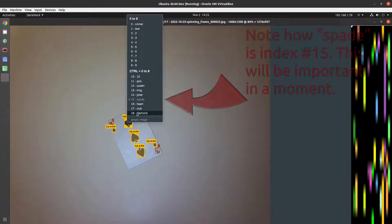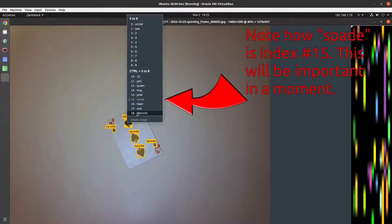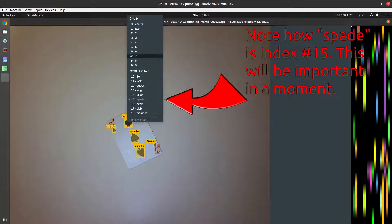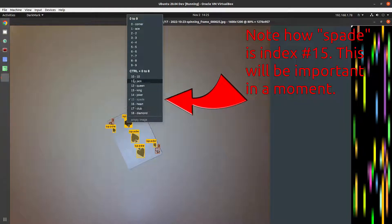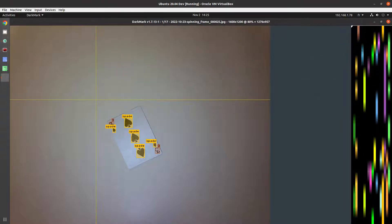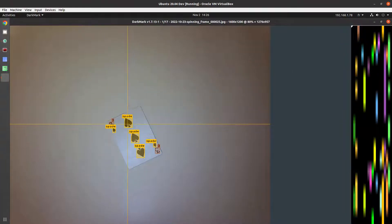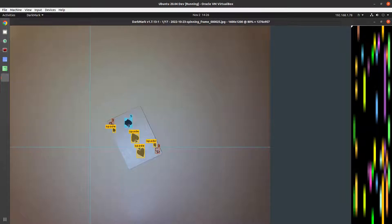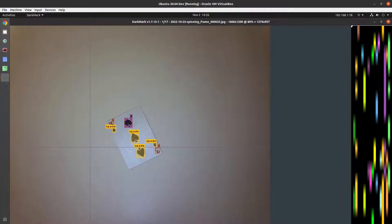So these are all the classes that are available for this particular neural network. Every single class has a number assigned to it and that number lets you switch when you're annotating. Like if I press 2, 3, 4, 5, I can change what that object is. So if I want to make it a spade, I know that spade is 15, so that's control 5. There you go. It's now a spade again.